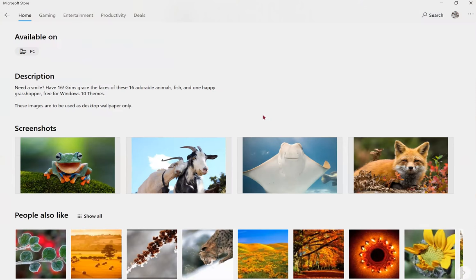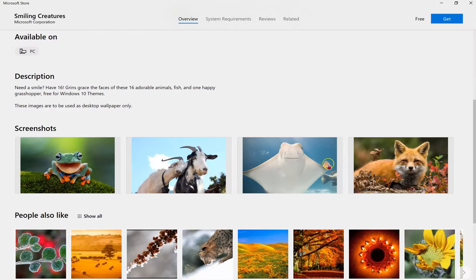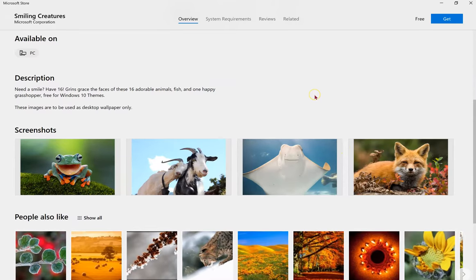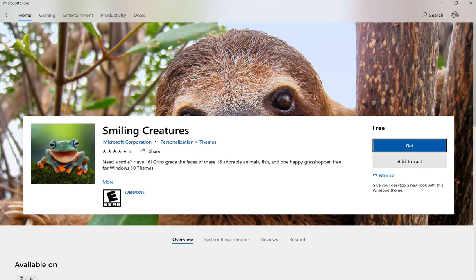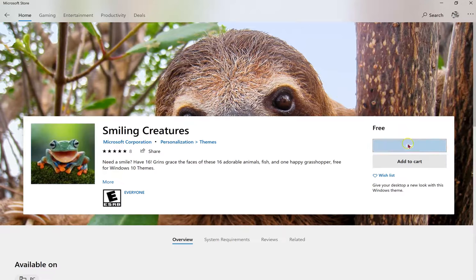If you scroll down, you can see some of the images that are available with this theme pack. And when you're ready, click Get on the right.